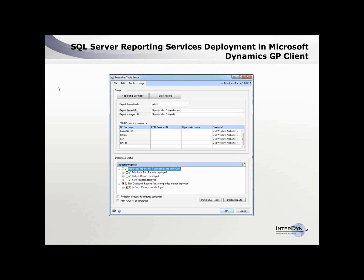Once you do the initial setup, it's going to ask where the URL is that the reports will be on — this is just the internal website where people go to see the reports. There are also some authentication options here, and I'll take you to the live product in a second to show you what the screen looks like.